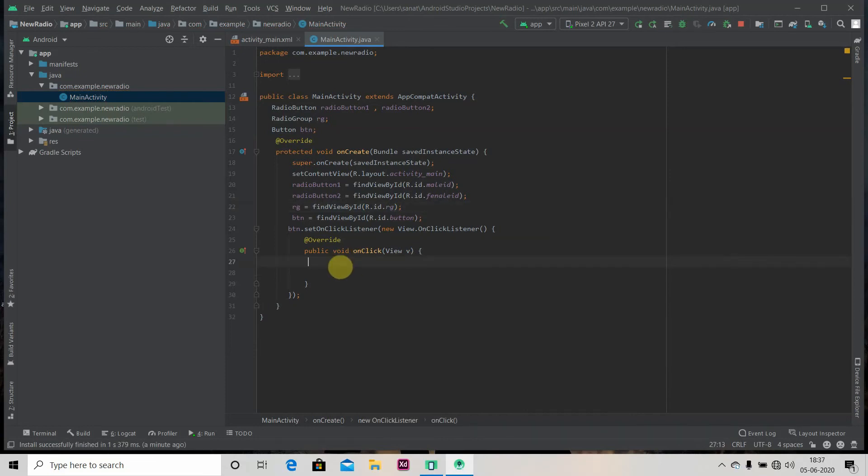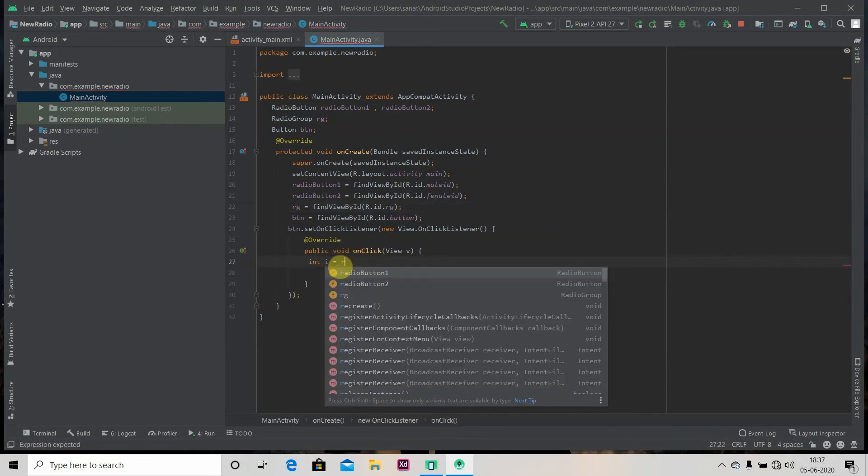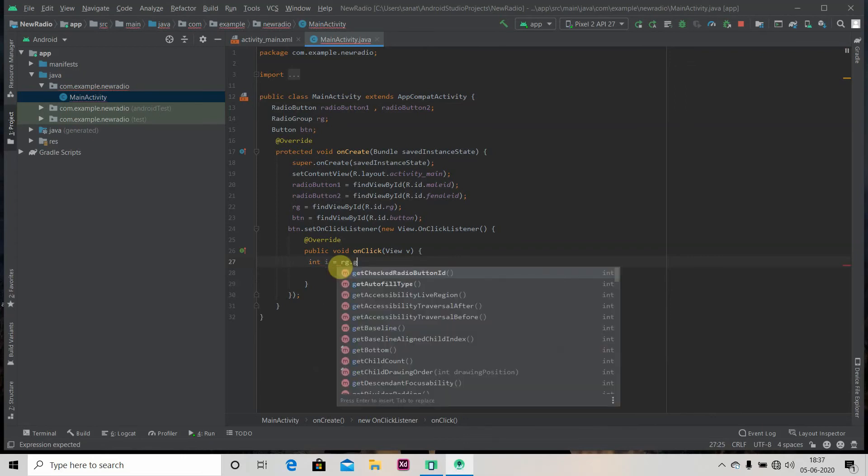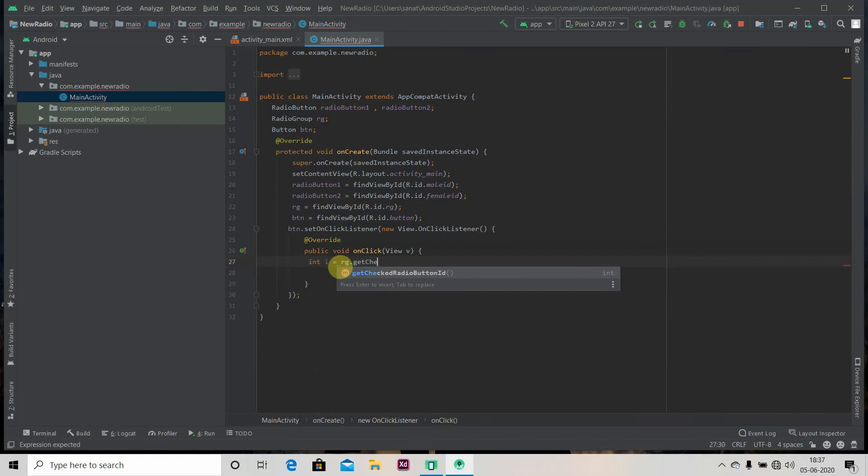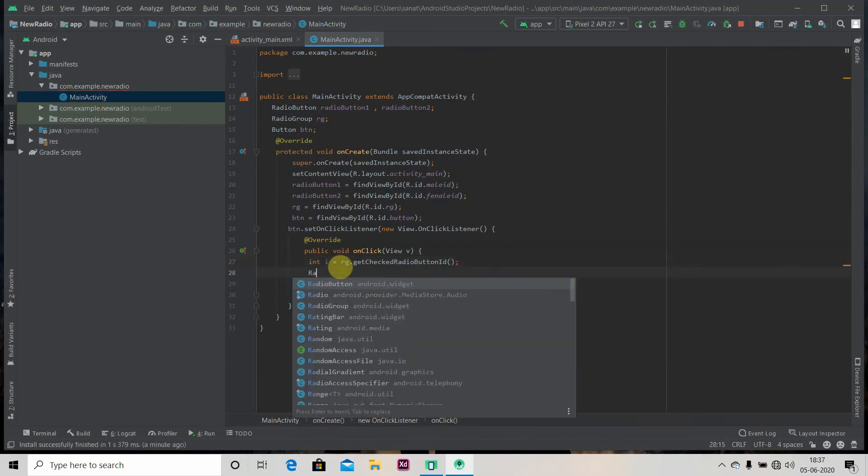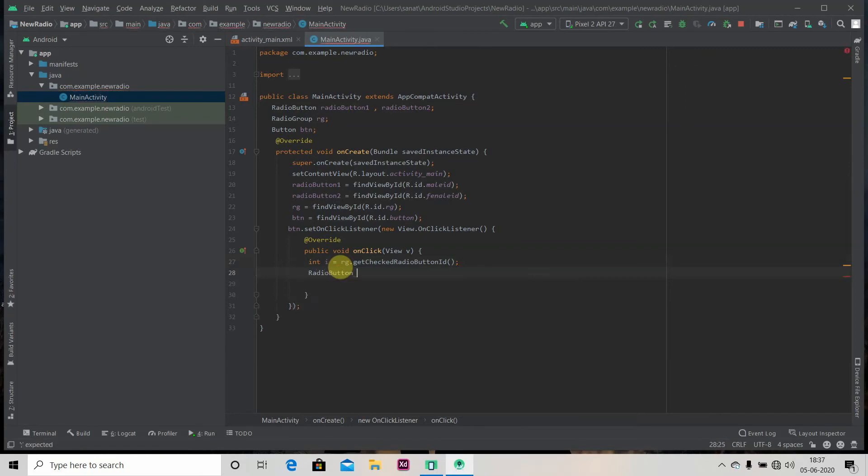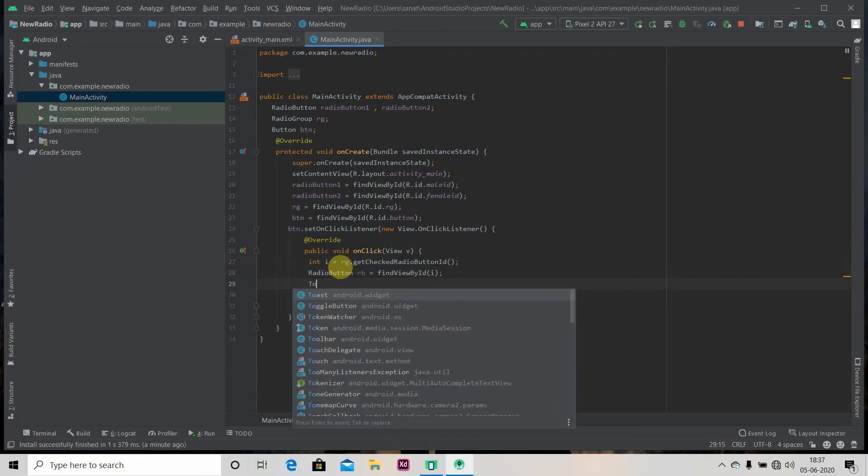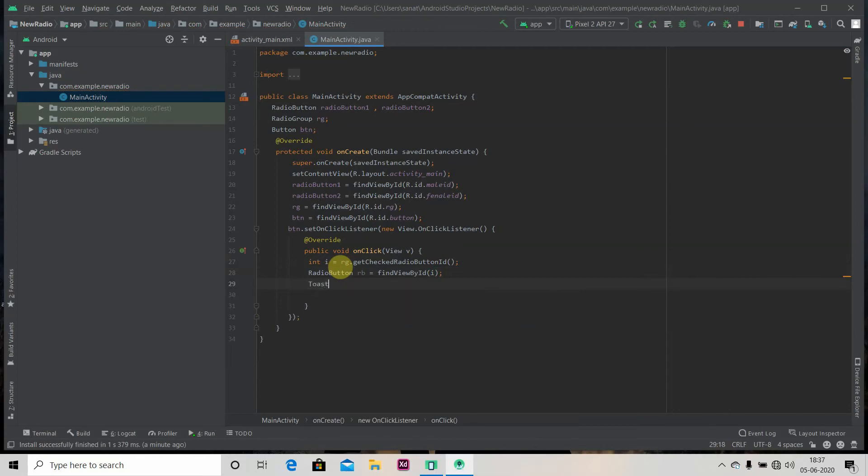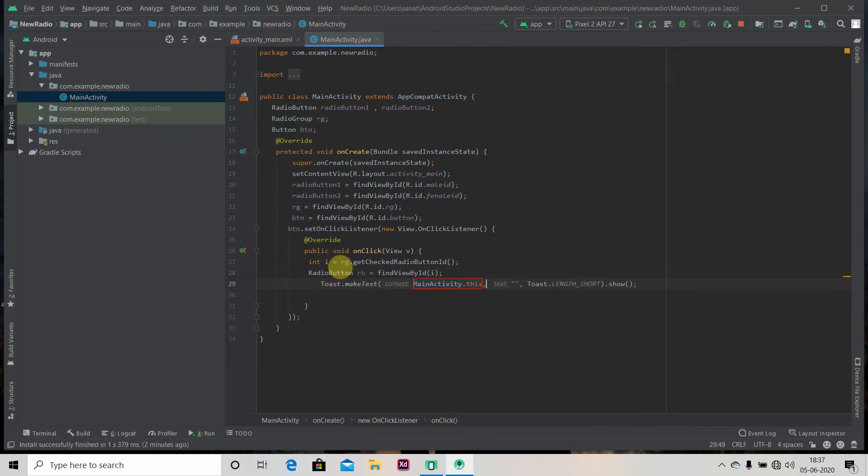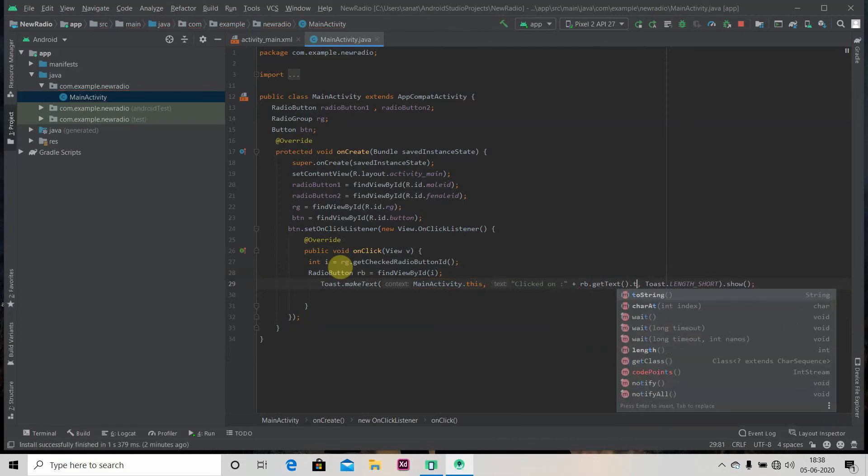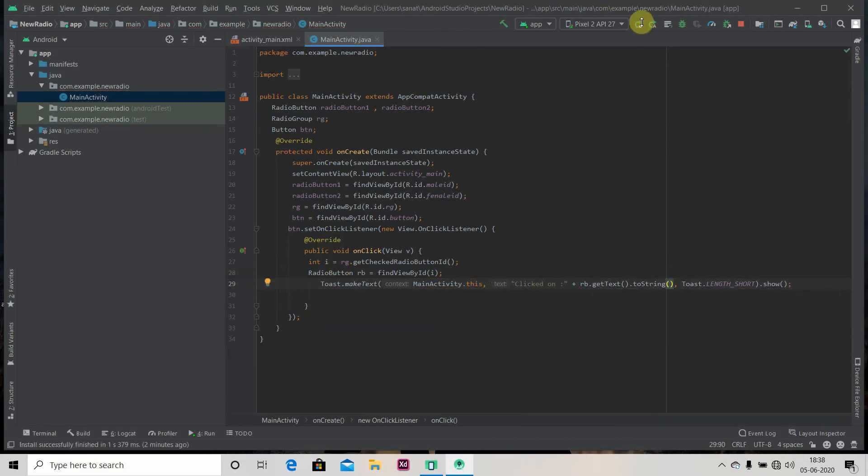Okay, so now we will create one variable. RG radio group reference dot getCheckedRadioButtonId, and we will save it in RB as find view by ID. Okay, so now we'll display the toast - clicked on plus RB dot getText dot toString. Let's run our app.